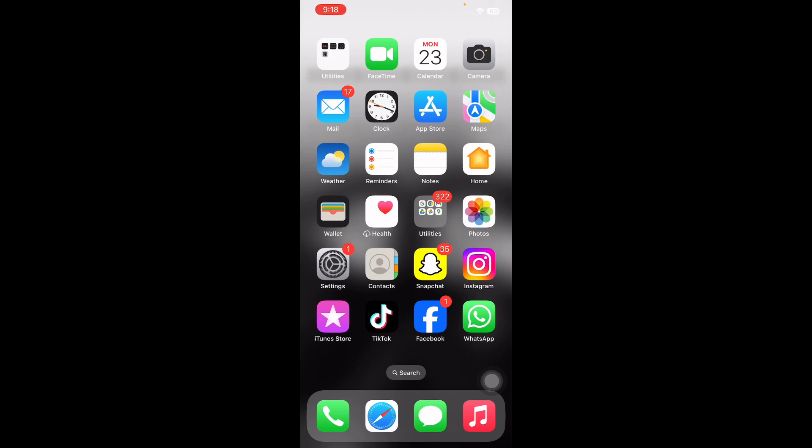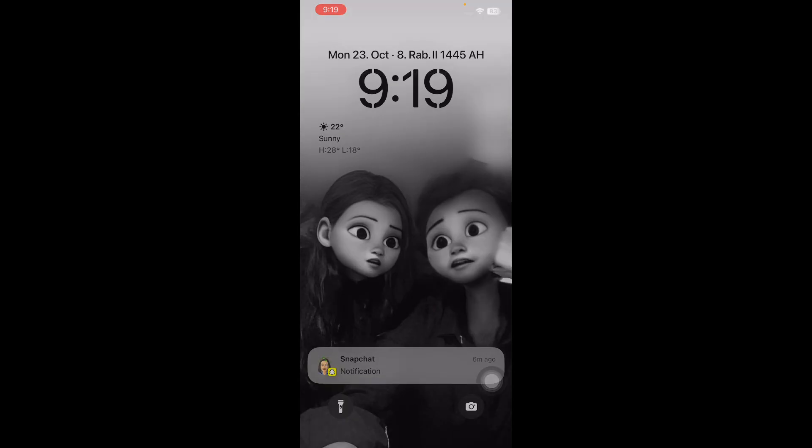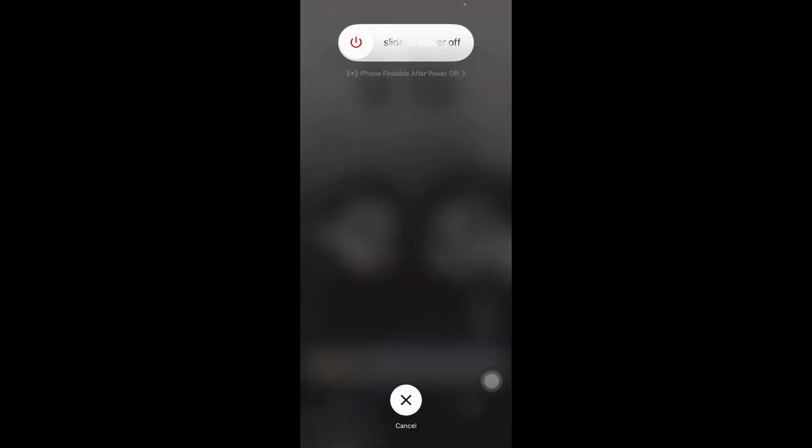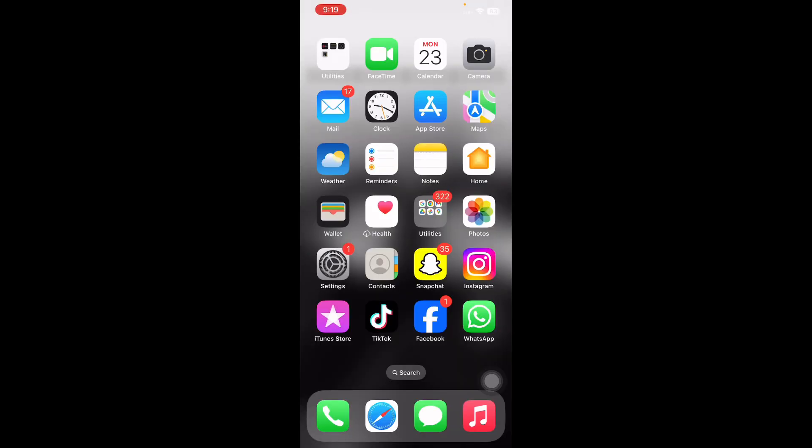You need to press and release volume up, and do the same to press and release volume down. Next, keep holding the side button and then slide to power off. After some time, keep holding the side button and then release when the Apple logo appears. You are done.